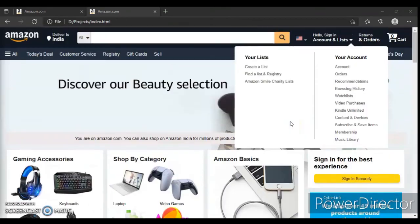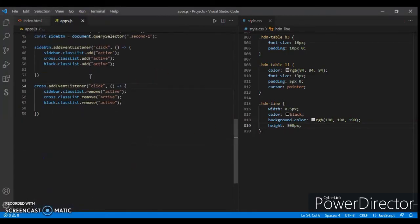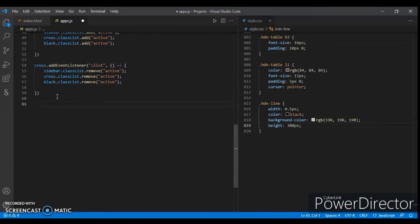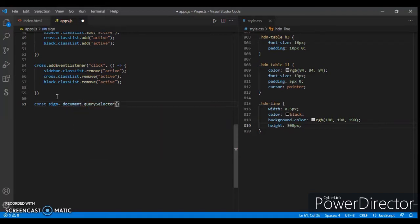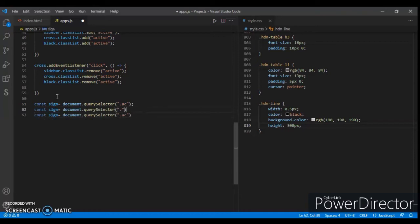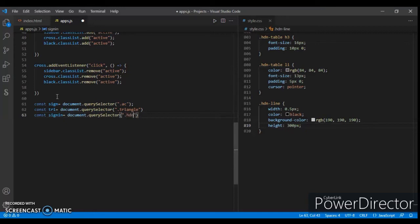Now write JavaScript code. Open our script and create const variables using document.querySelector. Copy and paste to create two more constants. Change the class selectors to 'triangle', 'print', and 'sign-in', then change another class to 'hdn-sign'.